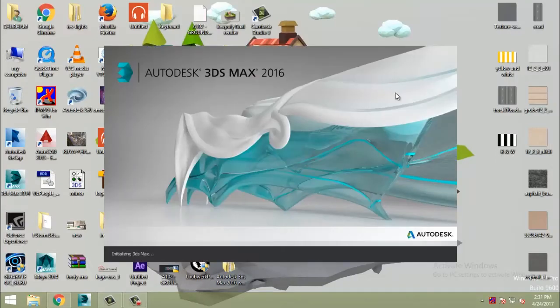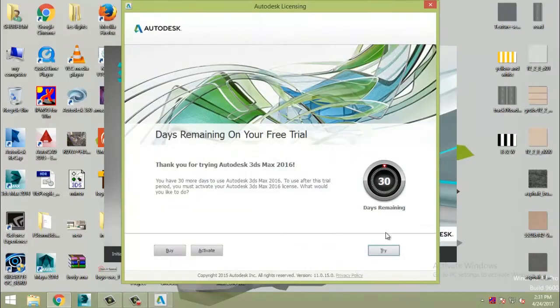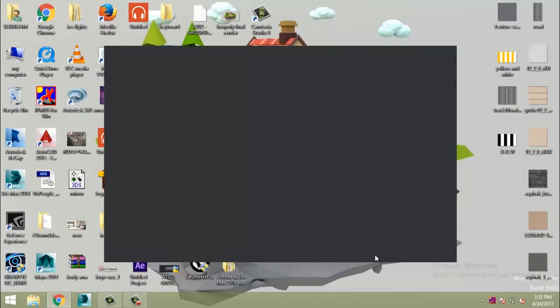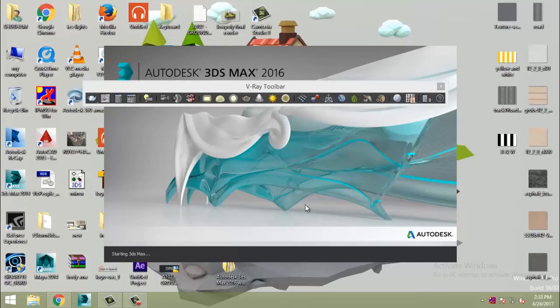Now I will show you a small overview of the 3ds Max 2016 interface. A welcome screen will appear in this version of Max, which is not available in older versions. Choose according to your work and click on Continue.